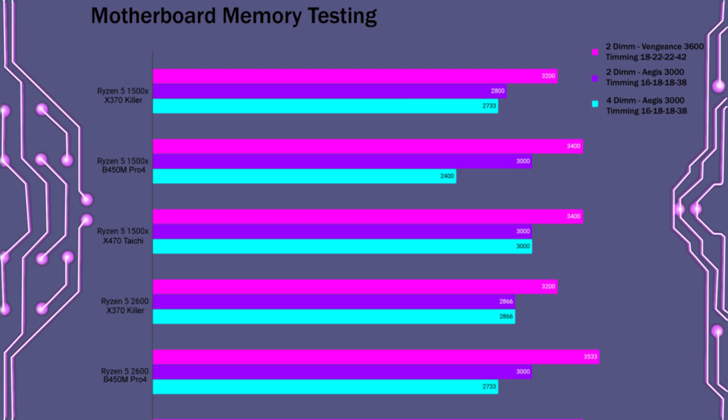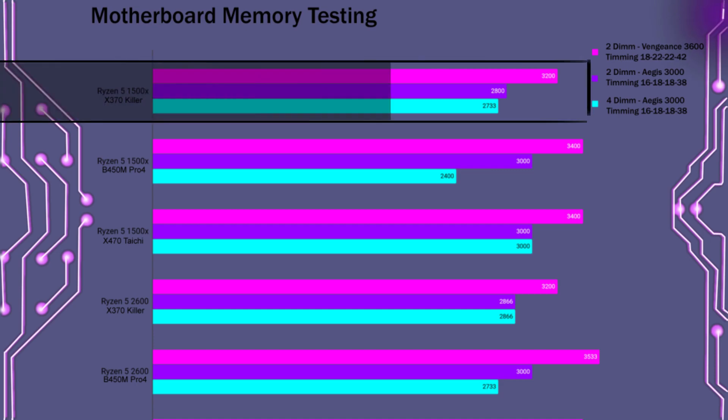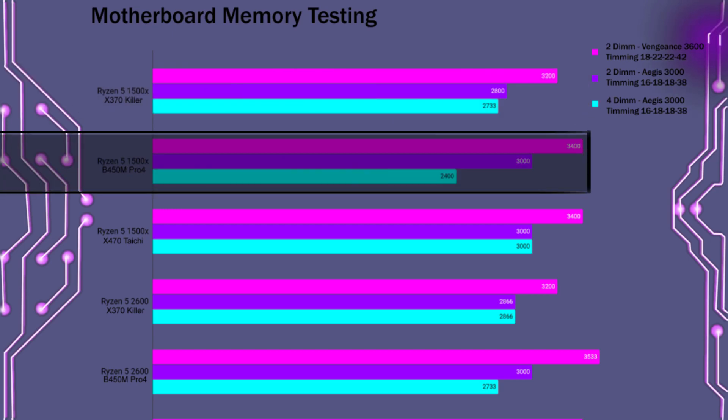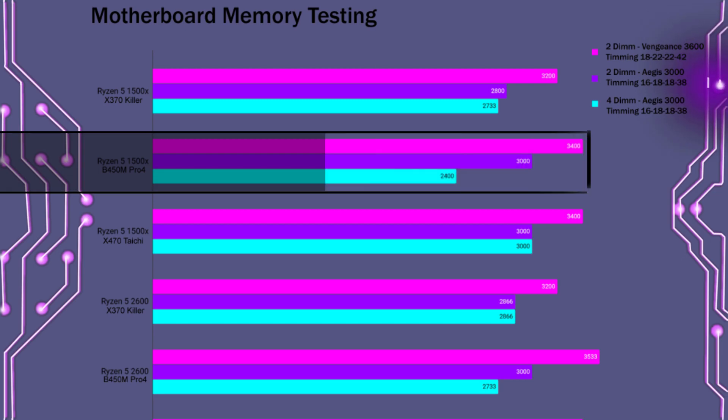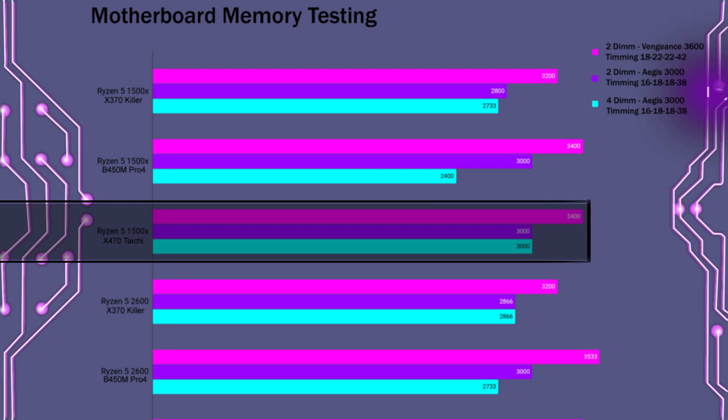Now for the memory testing, the Corsair Vengeance 3600 kit was not actually able to run at its rated speed on any of the three motherboards using the Ryzen 5 1500X. The X370 Killer motherboard was also not able to run the 2-dim or 4-dim kit of G.Skill memory at the rated speed. Now the B450M Pro 4 was able to run the 2-dim kit at the rated speed, but the 4-dim kit was only able to run at 2400 megahertz. Now the X470 Taichi was able to run both the 2-dim and 4-dim kits at its rated speed of 3000 megahertz.